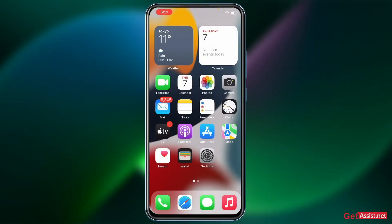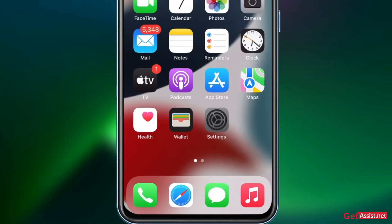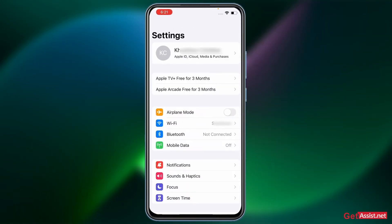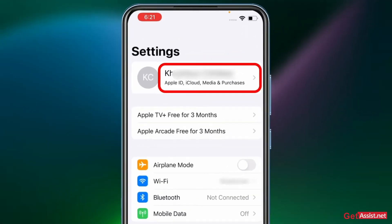All right, so first of all you need to open the Settings section on your iPhone device. Now here at the top you will see your Apple ID that is currently linked on your iPhone.